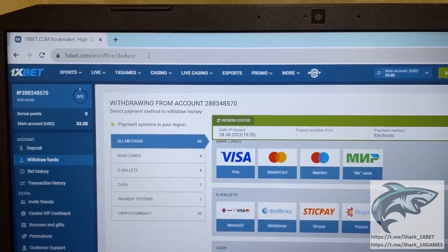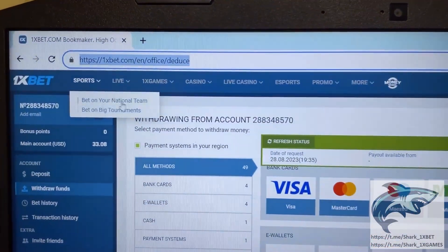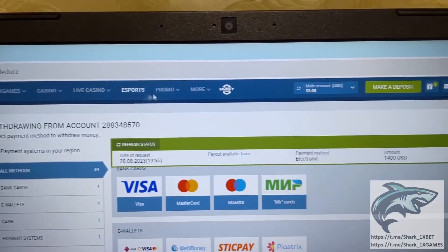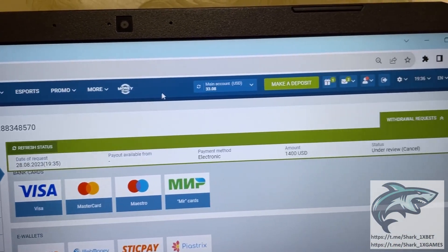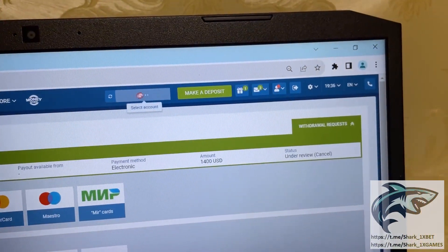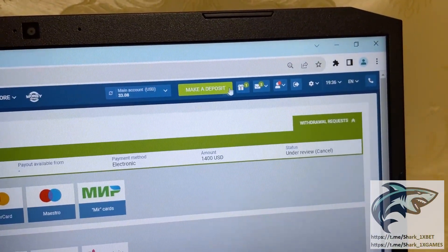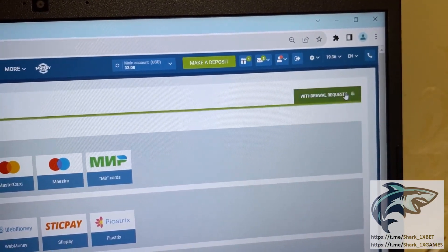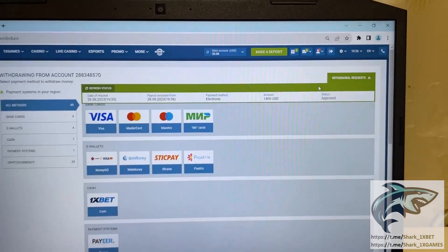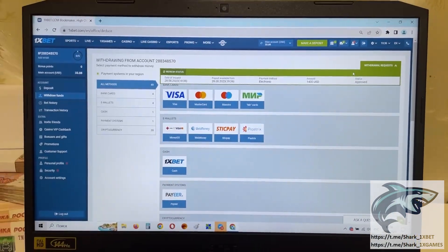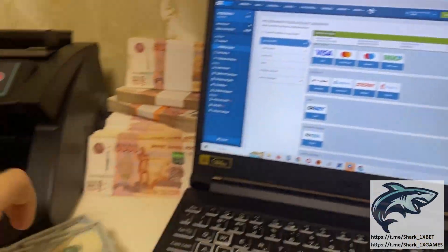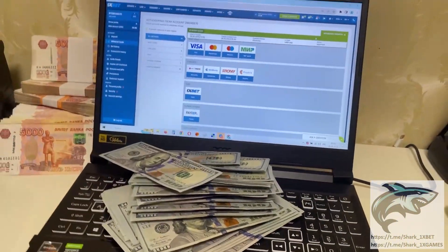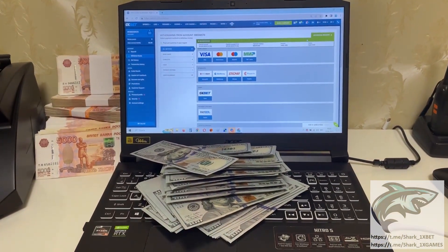You see — 1xBet official website. Yes, start to change to improve guys. Money was withdrawn. If you want to make money like me, write me in my official Telegram channel. Bye-bye guys, see you later.